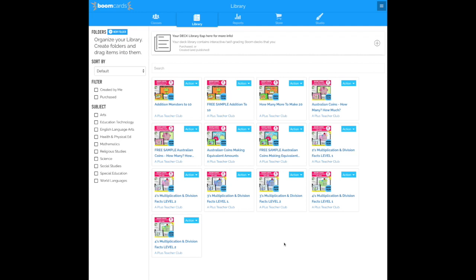Okay, so let's get started. First go to the Boom Cards Library where you'll find all your Boom Cards that you've downloaded or that you've purchased.